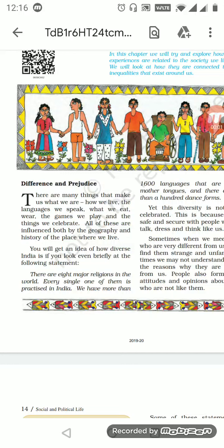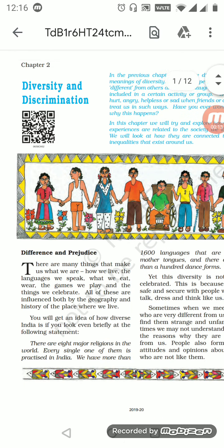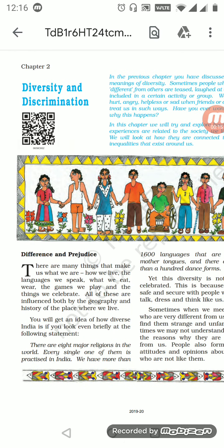Good morning students, welcome to SST of 6th standard, part two, civics chapter two. The chapter name is Diversity and Discrimination. Yesterday we were talking about what is the meaning of it and why it is important to know. Today we are going to go more in depth about the discrimination part.